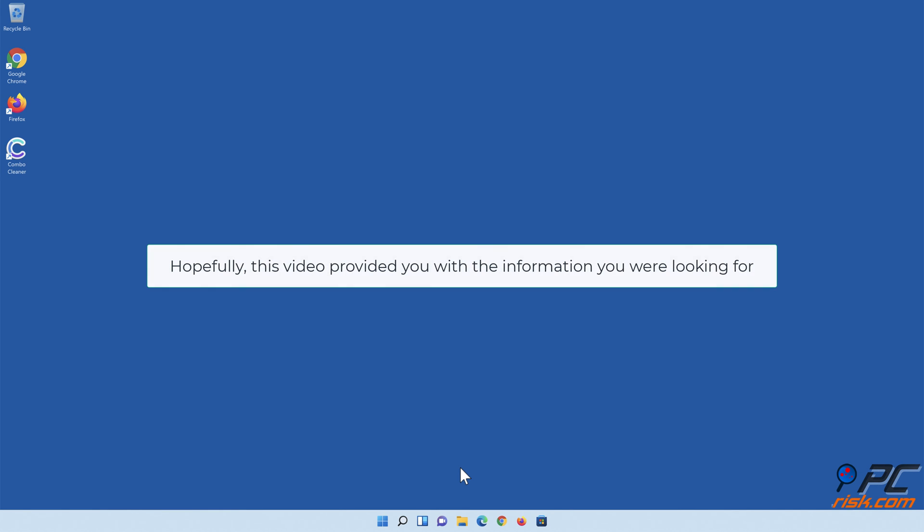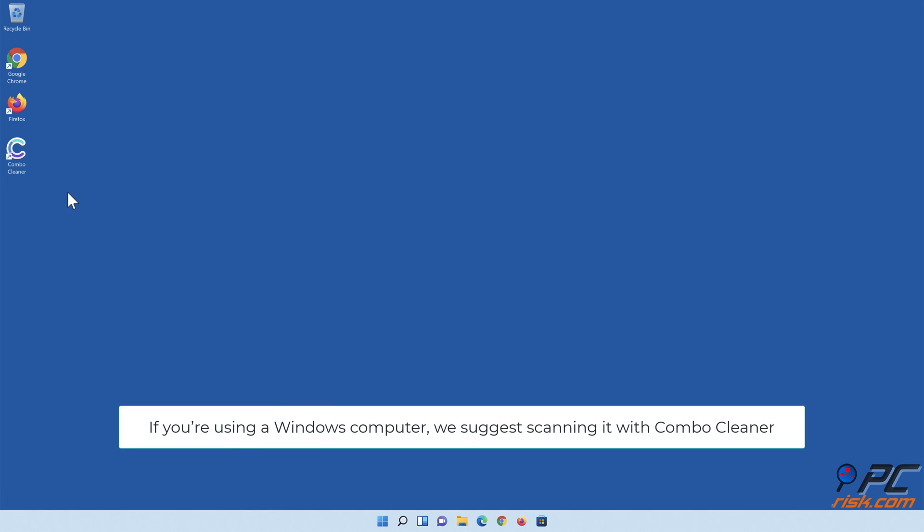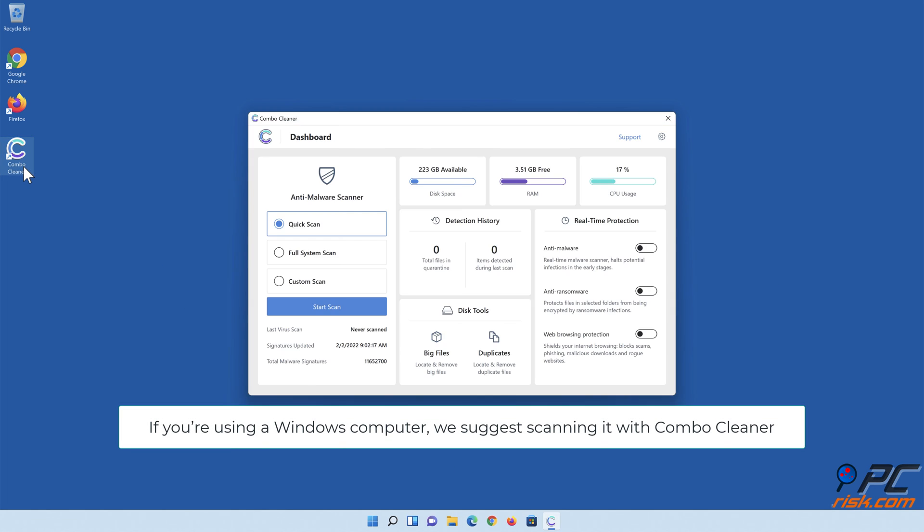Hopefully this video provided you with the information you were looking for. If you're using a Windows computer, we suggest scanning it with Combo Cleaner.